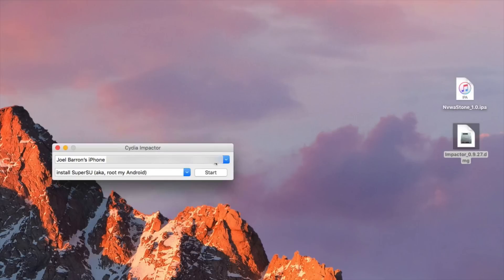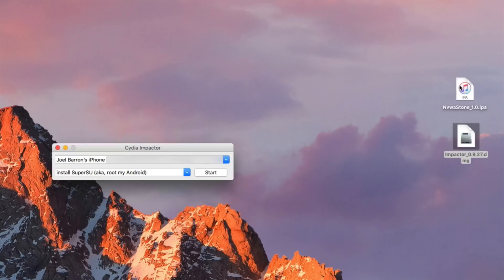Once your device is detected on this top little tab here we'll need to drag and drop the IPA file which is gonna be the NVWA Stone 1.0.